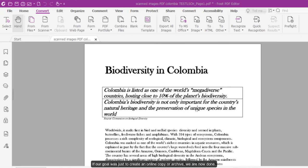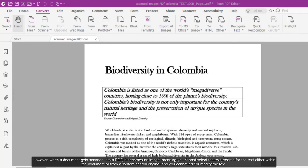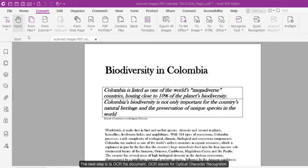If our goal was just to create an online copy or archive, we are now done. However, when a document gets scanned into a PDF, it becomes an image, meaning you cannot select the text, search for text either within the document or from a system search engine, and you cannot edit or modify the text. The next step is to OCR the document.